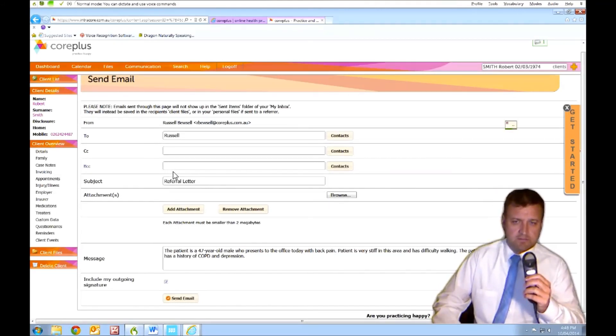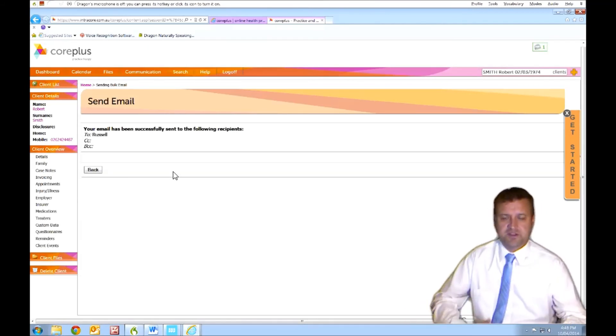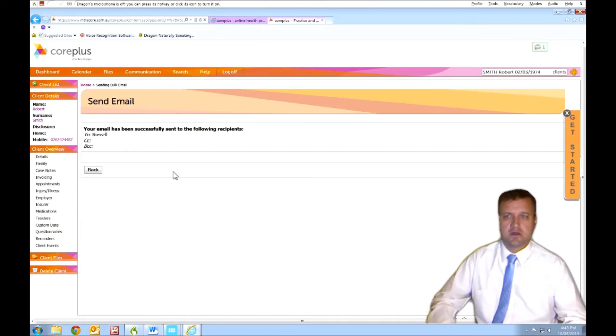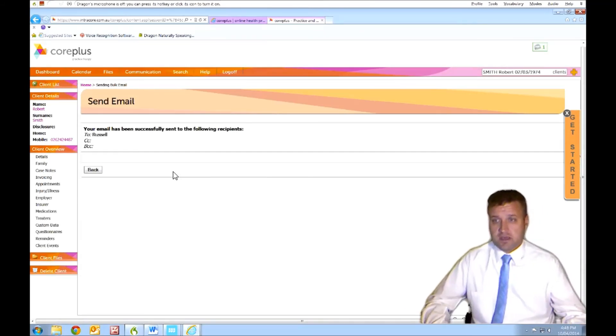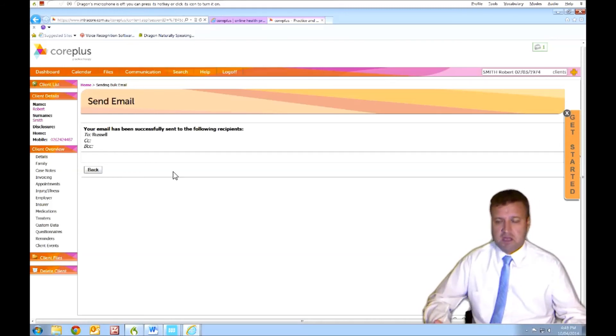Send email. Okay. Send a message. Oh, I didn't put my proper email address in, but you got the idea. So it looks like Core Plus works with Dragon Medical Practice 2 edition.